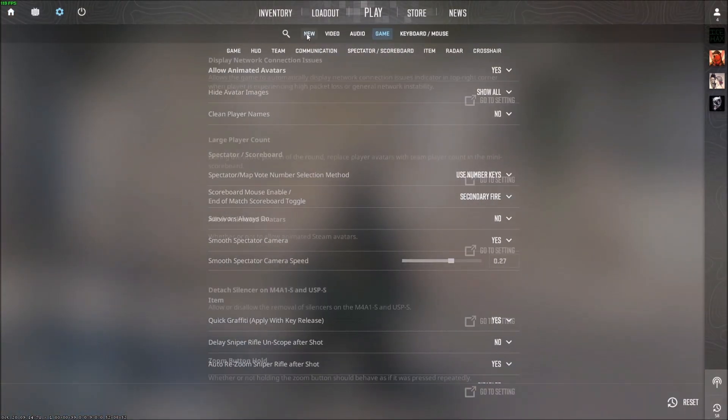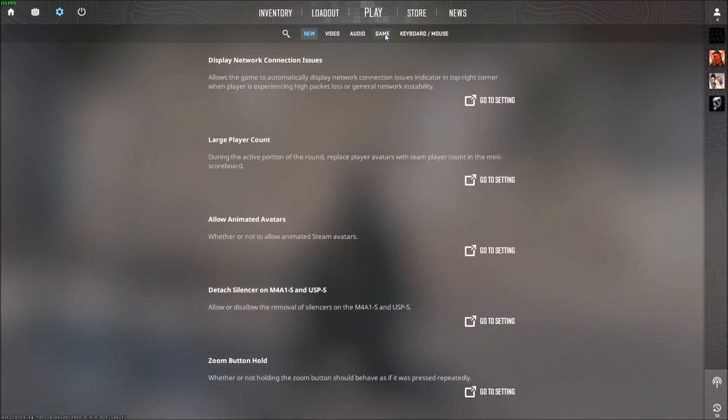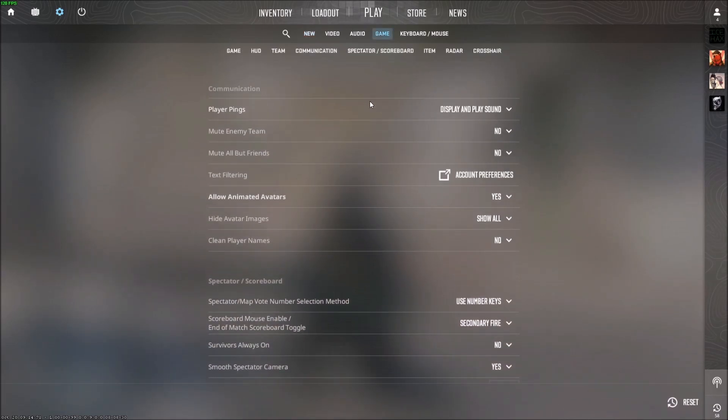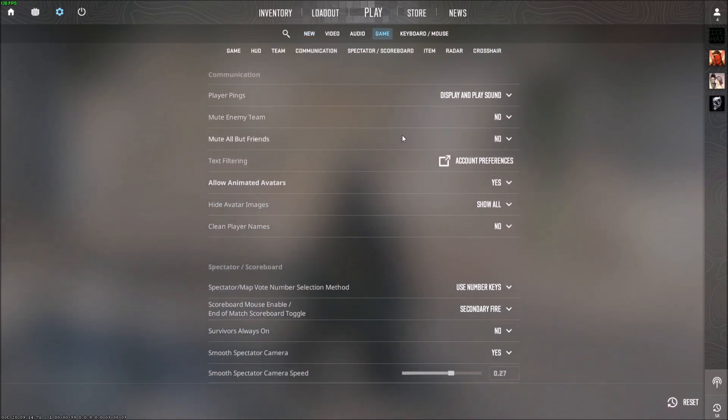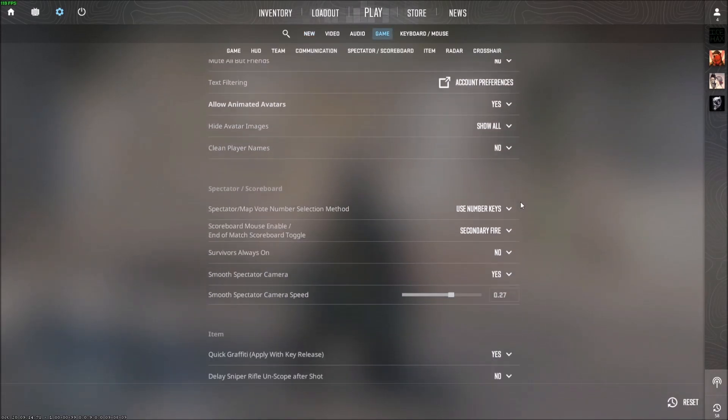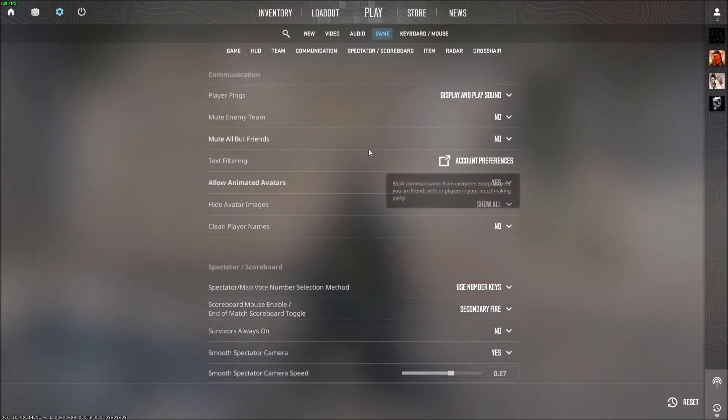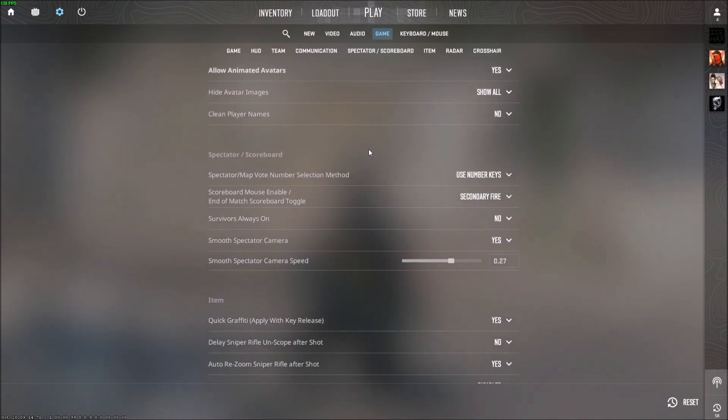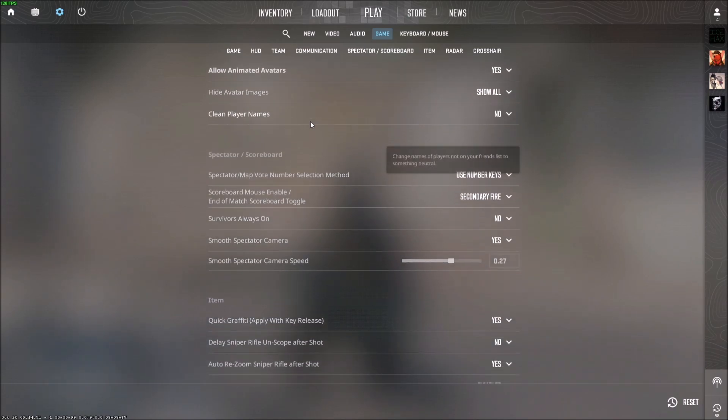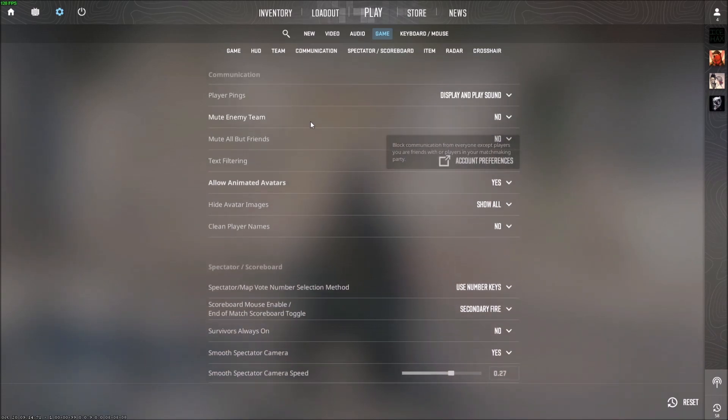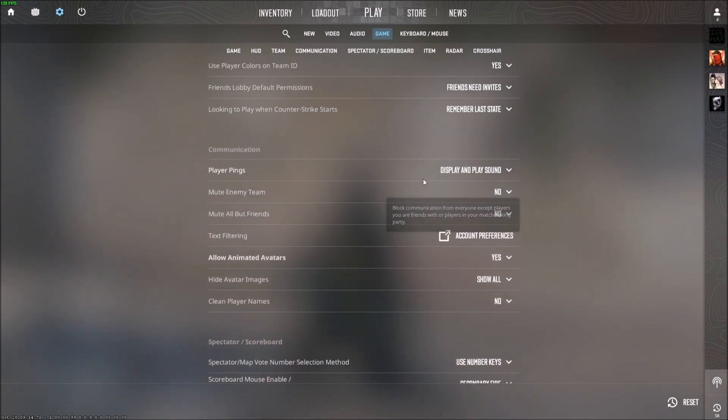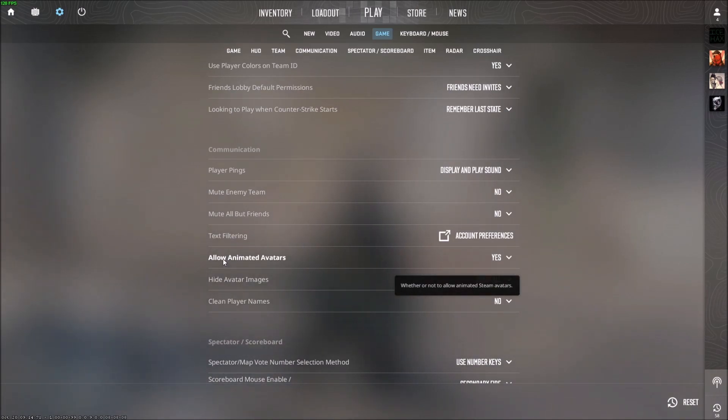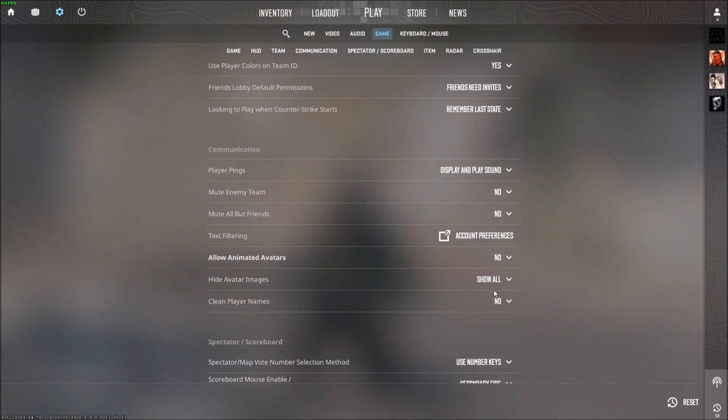If you scroll down a little bit, the option is right there: 'Allow Animated Avatars.' It's actually bolded too, so look for that. I'm going to click No, and now it'll just show static avatars.